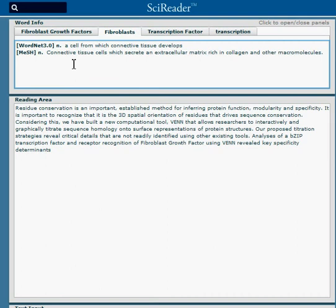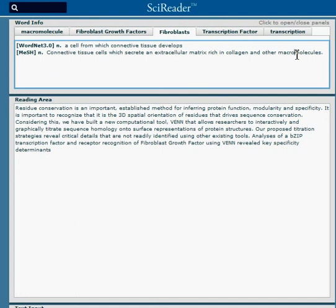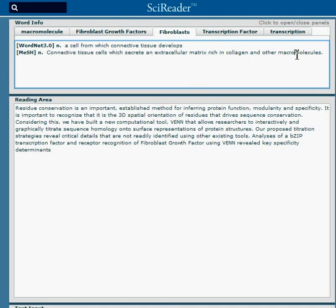It also has the advantage that if you pop open a definition and you don't know a word in the definition, like macromolecule, you get definitions within definitions. Here is the definition of macromolecule.